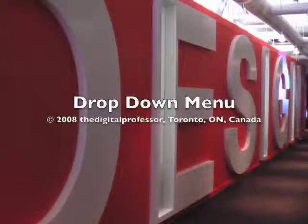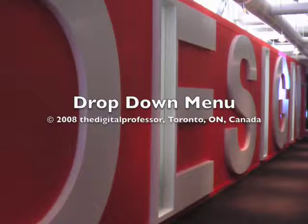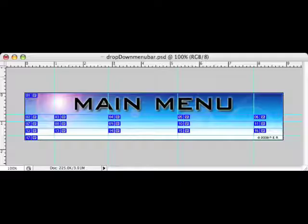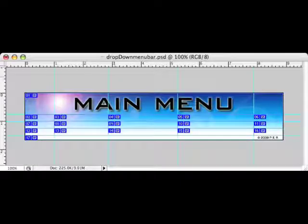Today we're going to create a drop-down menu using Photoshop. So we'll start off with a graphic and we'll lay down some guides and then we'll use the slice from guides tool.